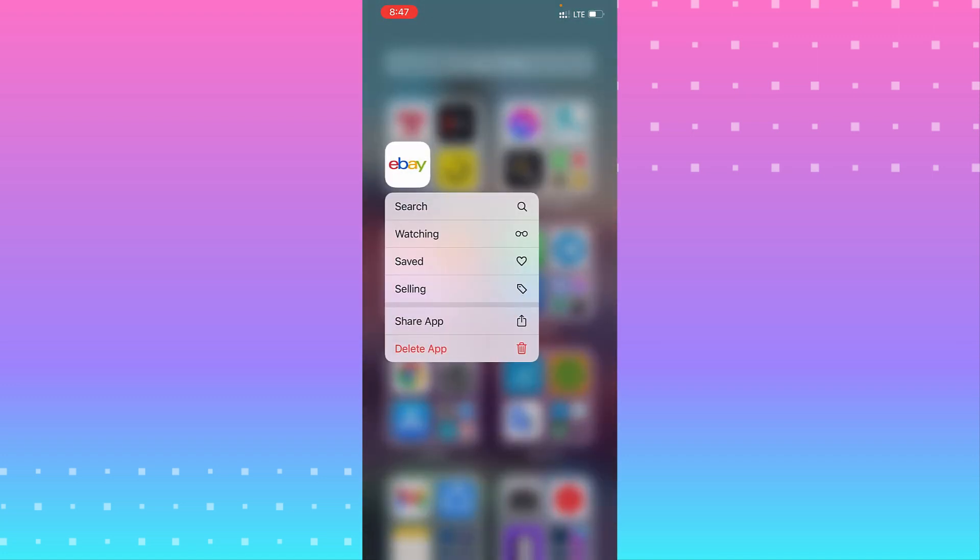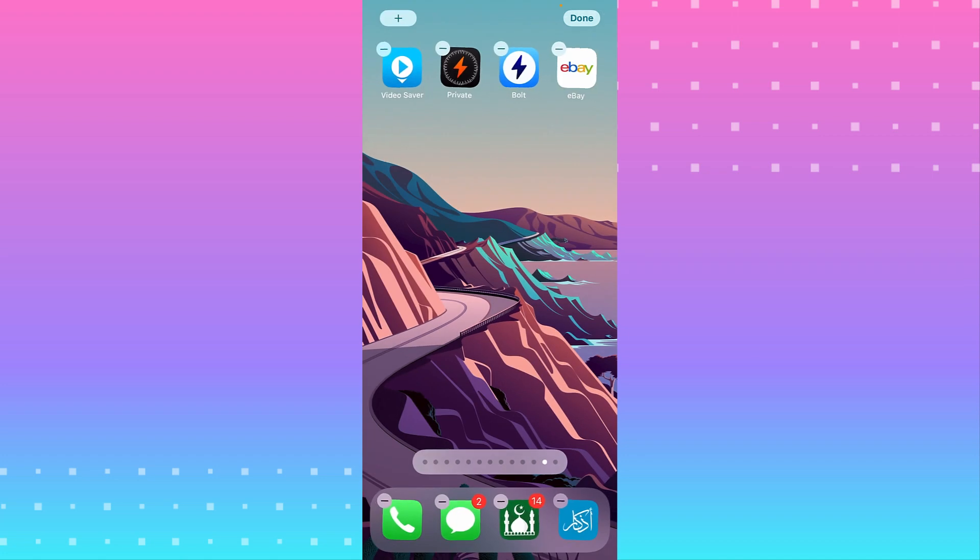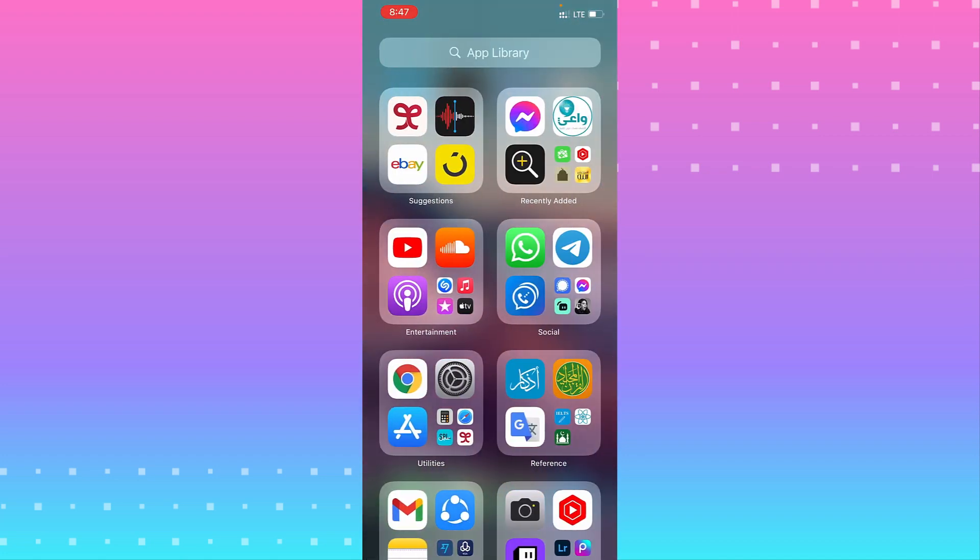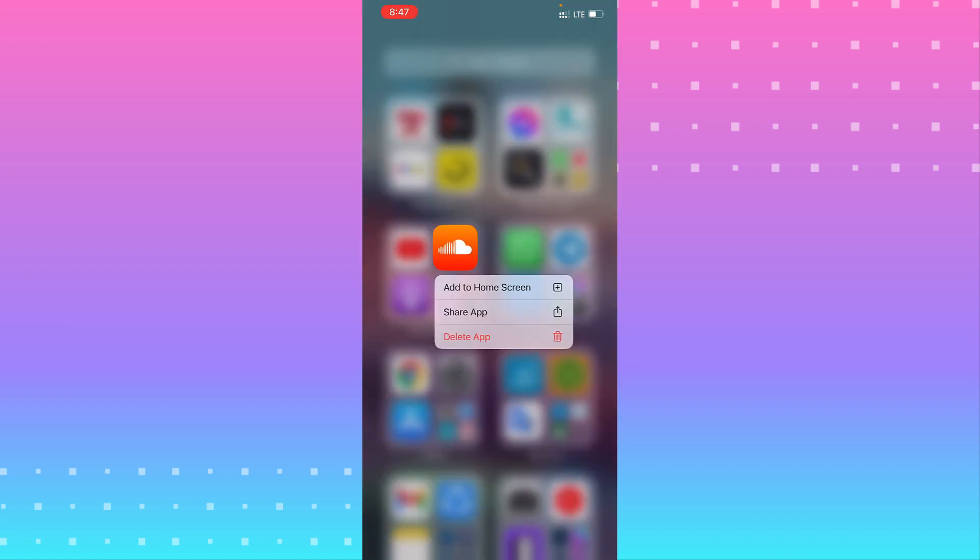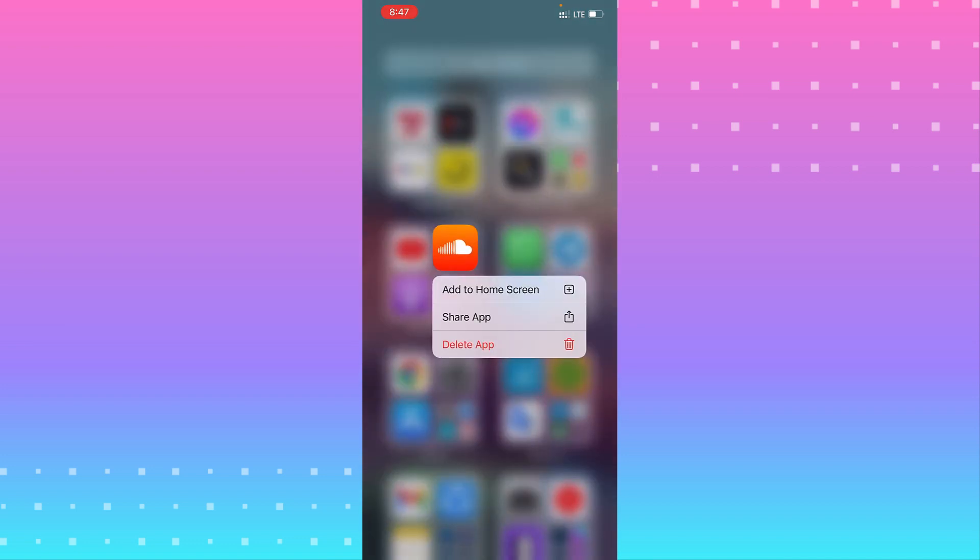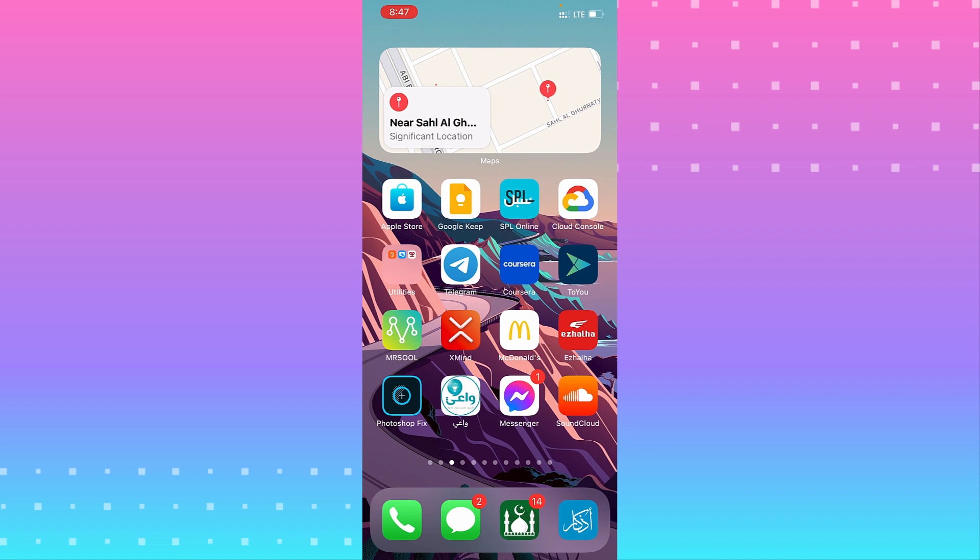You see it added to home screen. I see that it added to home screen. This video for today.